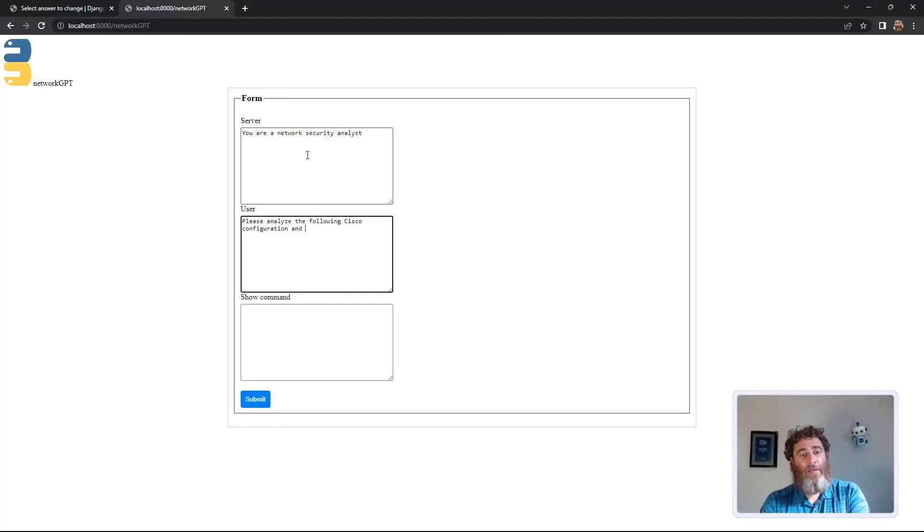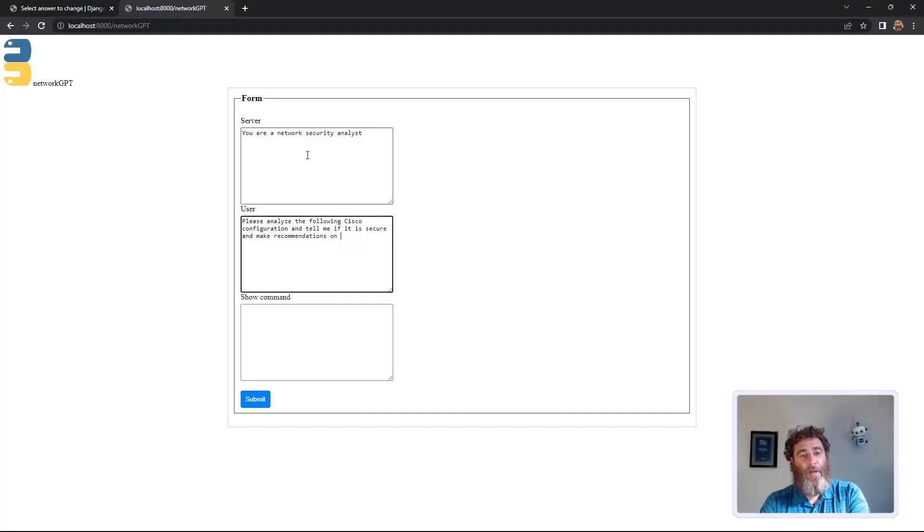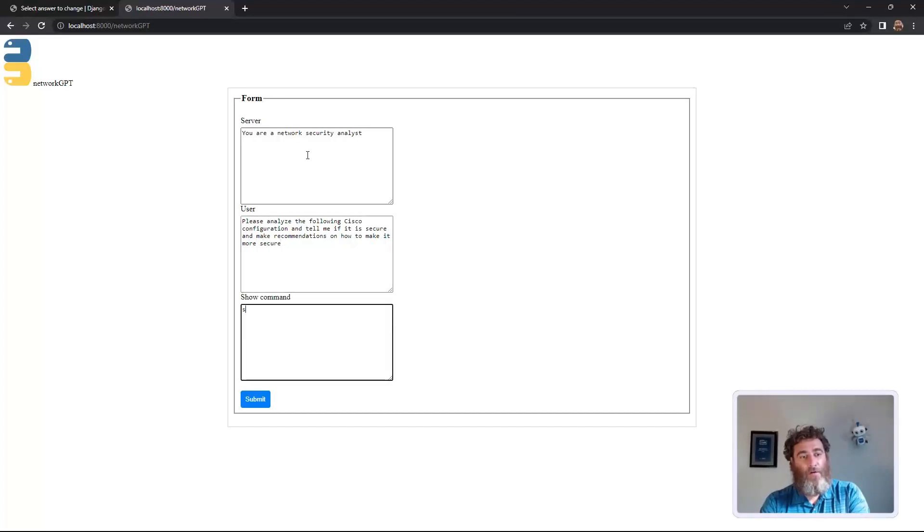and tell me if it is secure, and make recommendations on how to make it more secure. Show run.